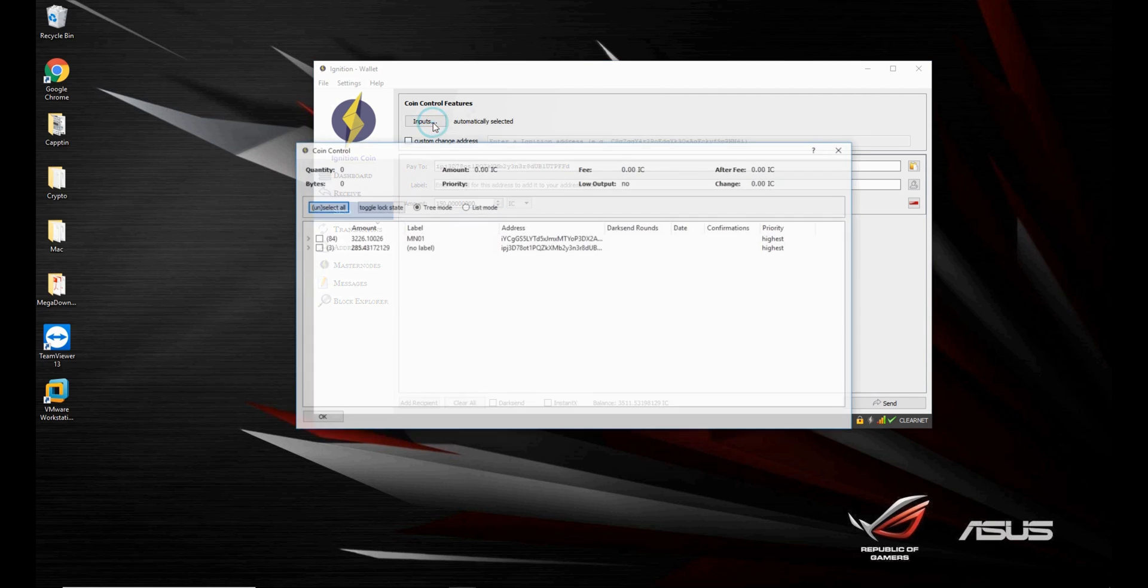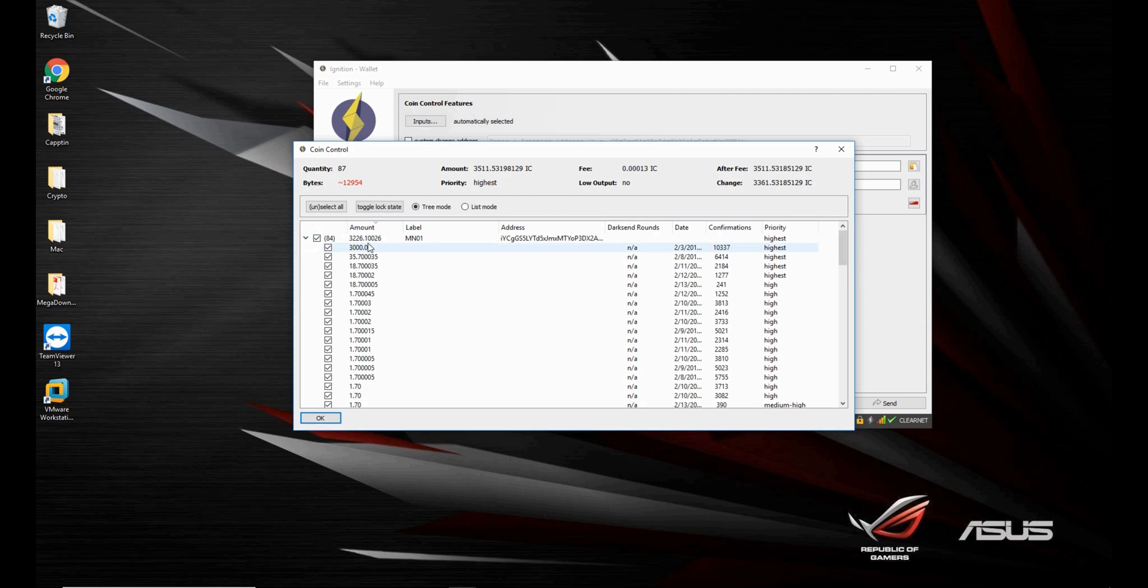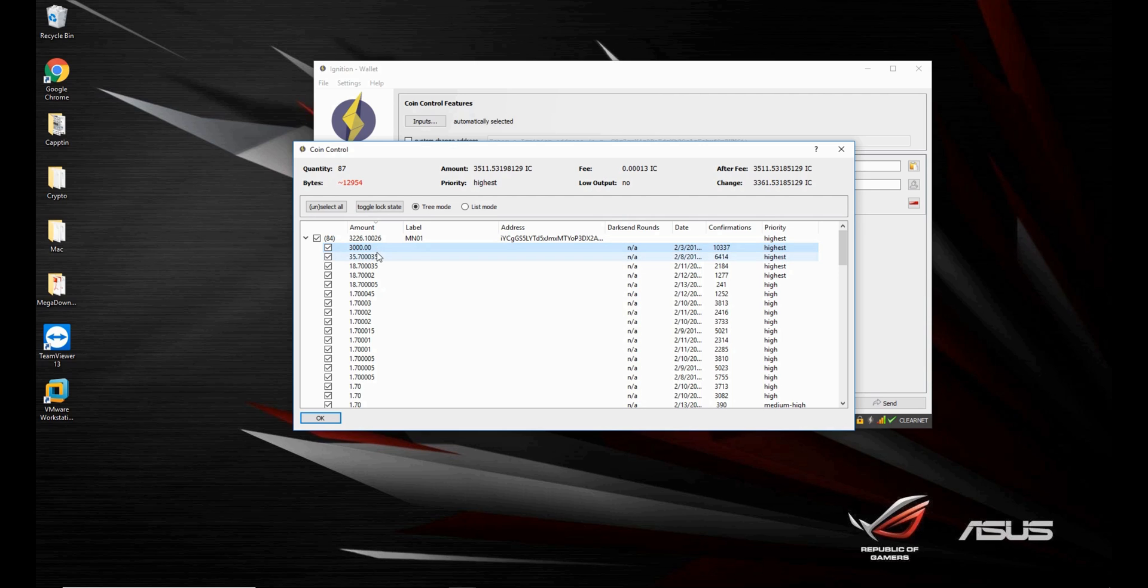The traditional way would select every input in your wallet. So all 87 inputs would be selected, including the 3000 coin input I sent for the masternode, which is not what we want, since if the wallet uses that input, then it will break the masternode. And if it breaks the masternode, then you have to restart it all over again.